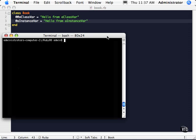In this video, we're going to look at instance and class variables that are associated with classes and objects in Ruby.